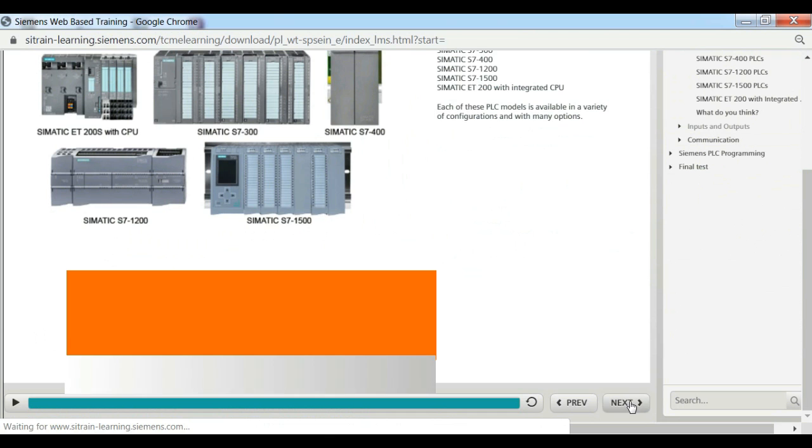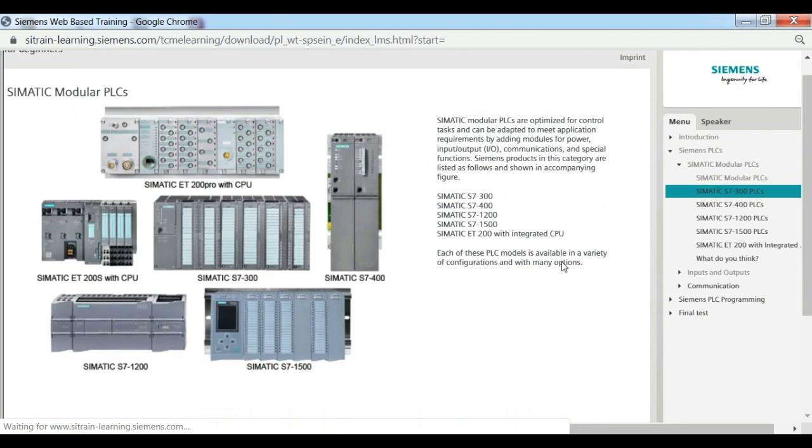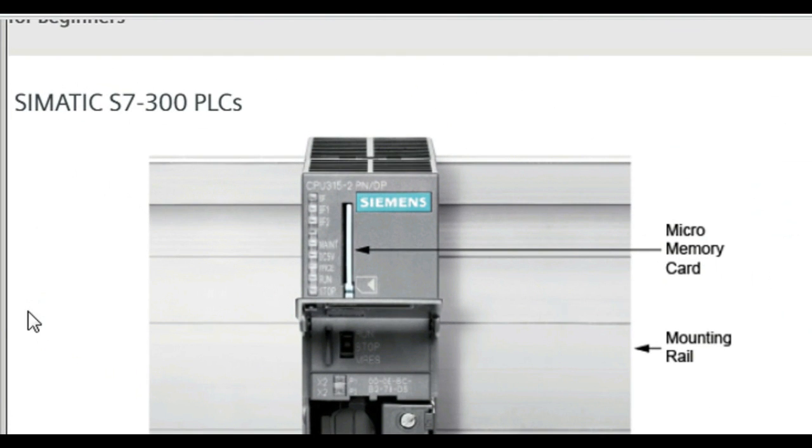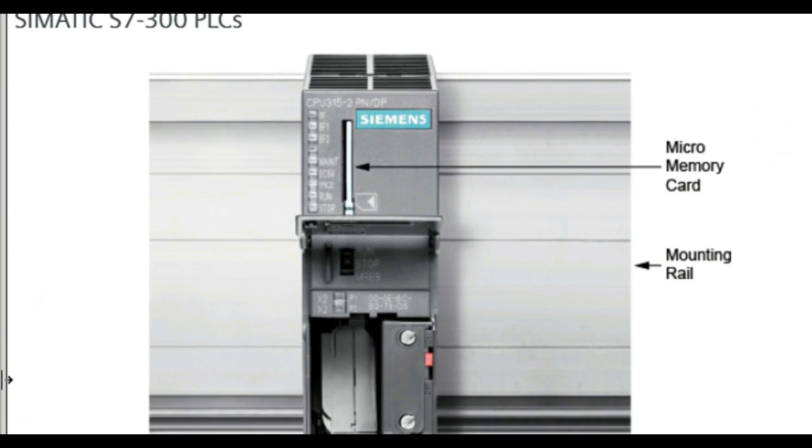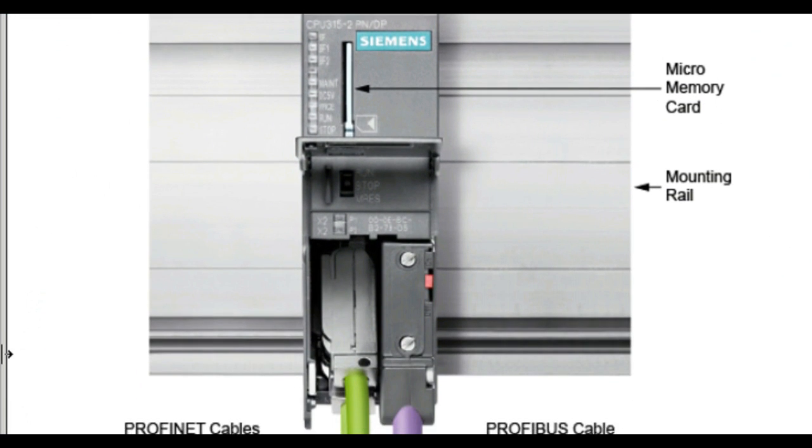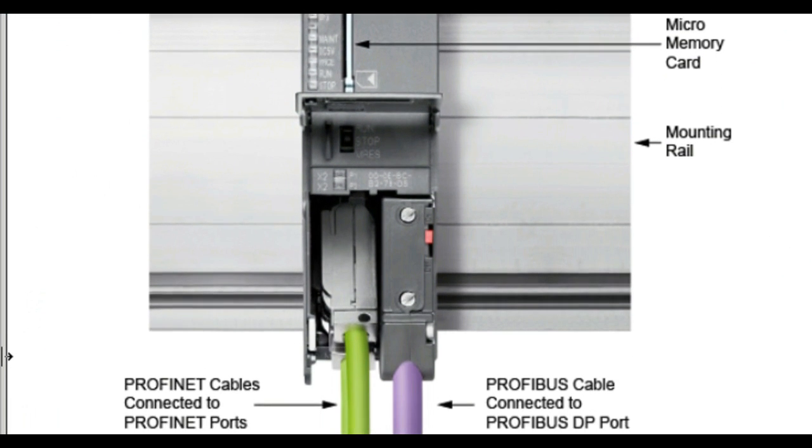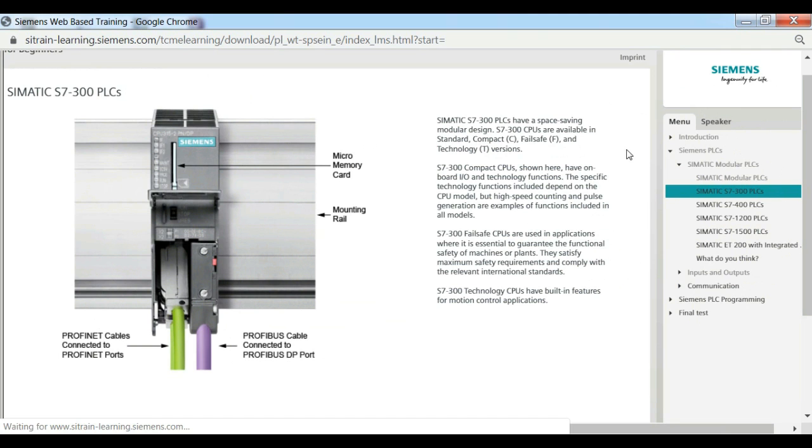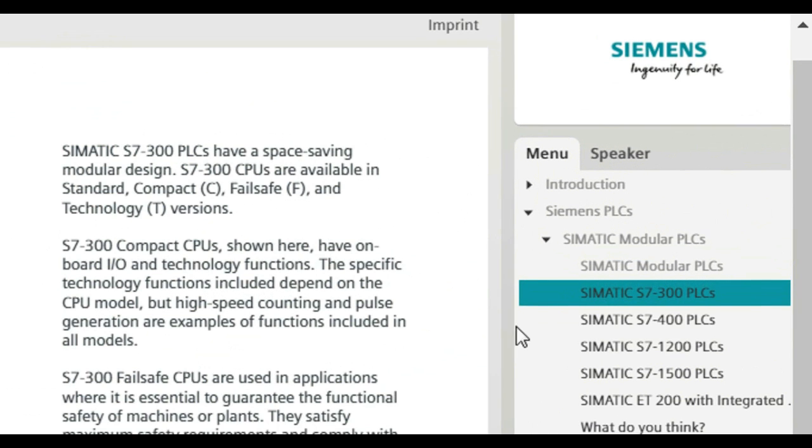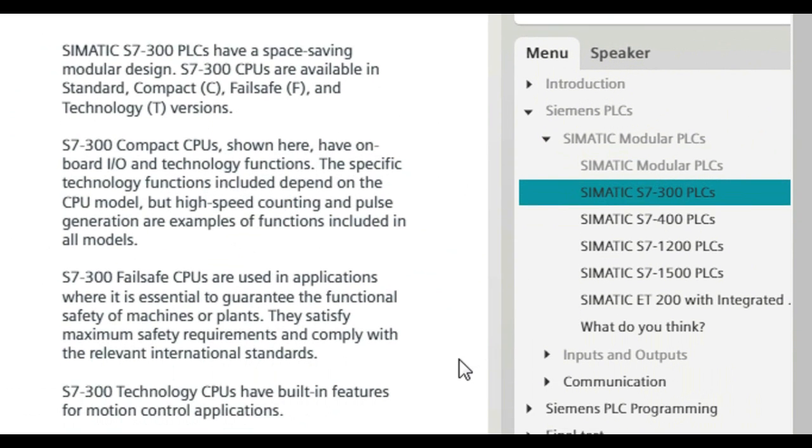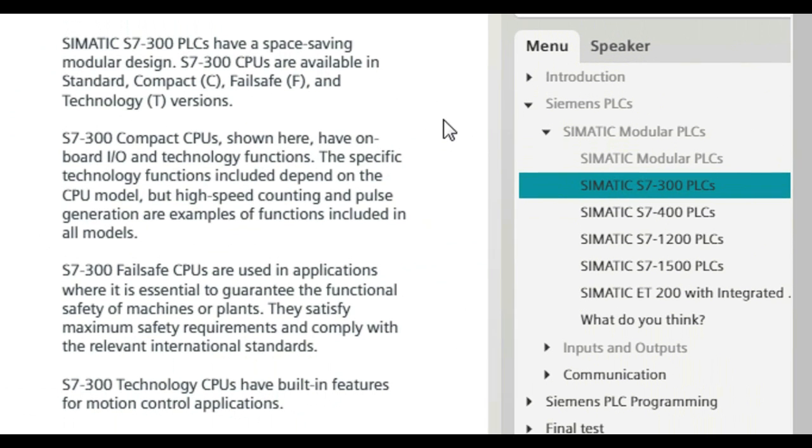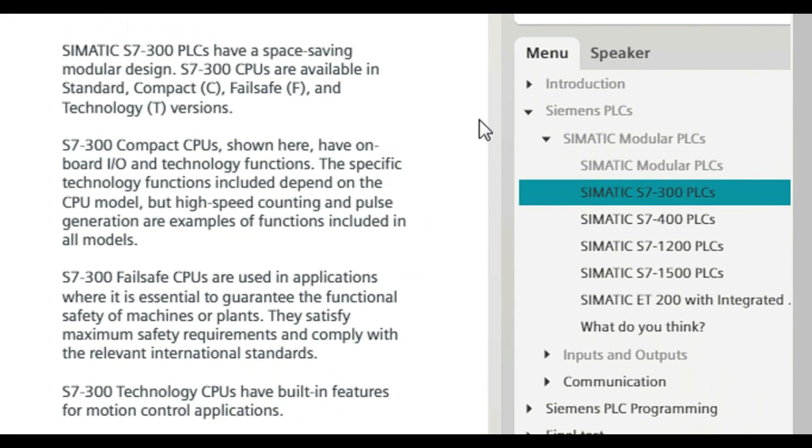SIMATIC S7-300 PLCs have a space-saving modular design. S7-300 CPUs are available in Standard, Compact C, Failsafe F, and Technology T versions. Standard S7 CPUs range from the CPU 312 designed for entry-level applications to CPU 319-3 PNDP designed for the highest performance range.